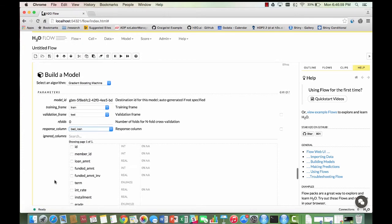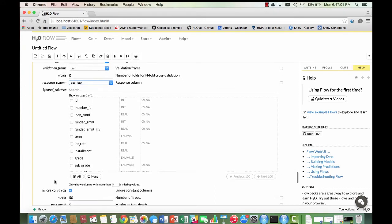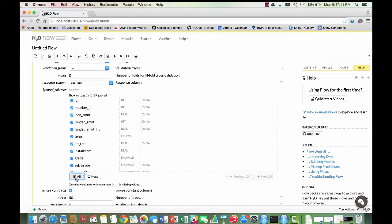Scroll down and select the all button in order to ignore all the columns. Then go and deselect the following variable names. To be clear, these variables are going to be used to predict whether or not a loan is classified as bad.